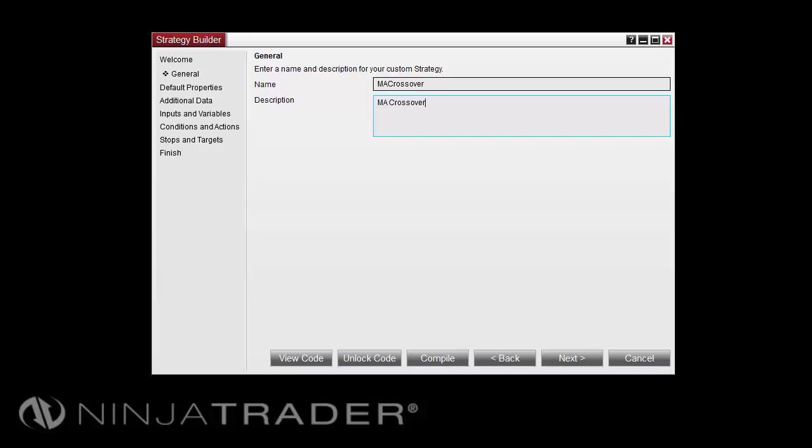We can see on the General screen, there are now additional buttons available. Press the View Code button at any time to view the Builder generated NinjaScript code. Press the Unlock Code button at any time to open the NinjaScript editor and edit your strategy code. Note that once you unlock the code, you will no longer be able to use the Builder to edit your code. Press the Compile button at any time to compile your strategy. Press Next to continue.